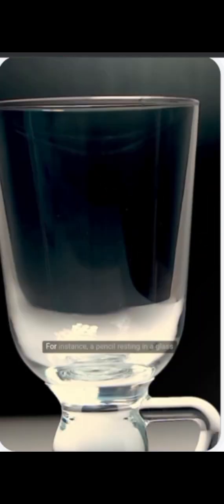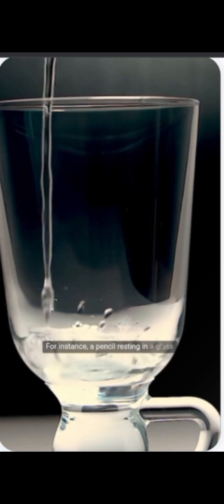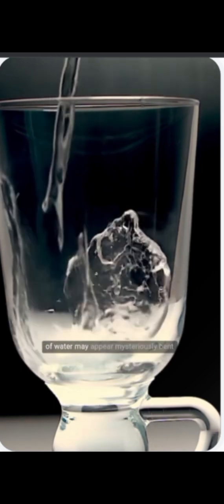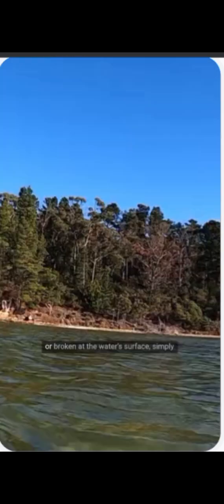Refraction is responsible for some of the most intriguing visual effects we experience. For instance, a pencil resting in a glass of water may appear mysteriously bent or broken at the water's surface, simply because the light rays are refracted.